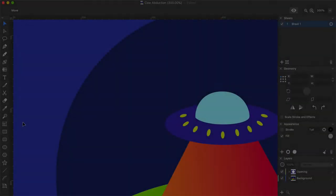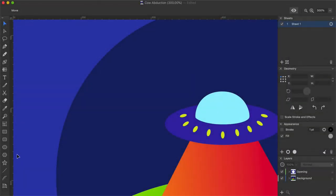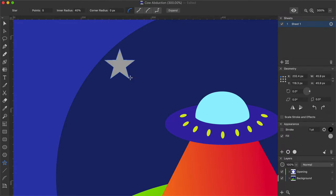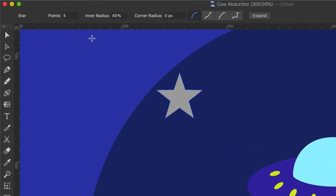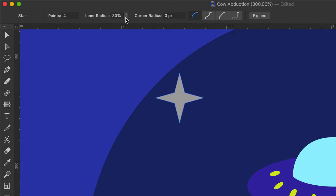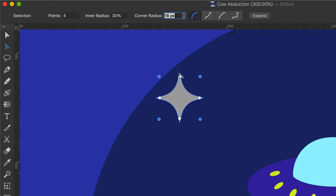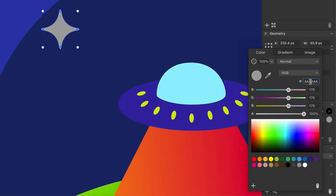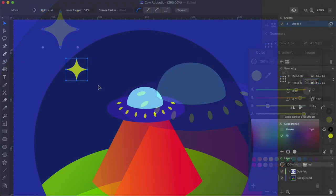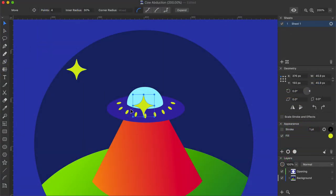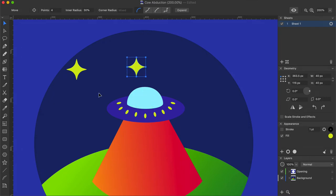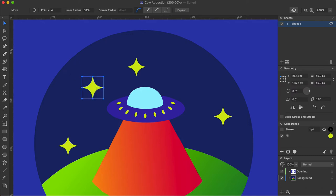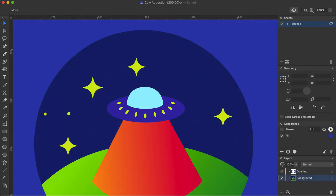Stars in the sky can be easily created using the Star tool. To create a 4-pointed star, set Points Count to 4 and the Inner Radius to 30%. Once the star is created, switch to the Selection tool to select 4 Inner Smart Dots and set Corner Radius to 18 pixels. Then select 4 Smart Dots on the star points and set Corner Radius to 0.5 pixels. Finally set the star color. Use copy and paste to create several duplicates of the star. Resize several of them and locate them in different positions to simulate the sky. Add several tiny stars using the Ellipse tool.